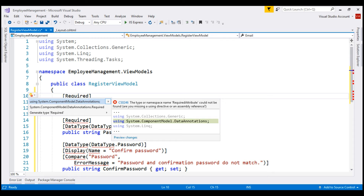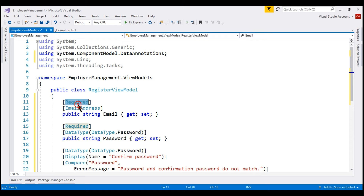Email is a required field, so we're using the Required validation attribute. We also want to ensure a valid email address format is provided; to validate against that, we're using the EmailAddress validation attribute.